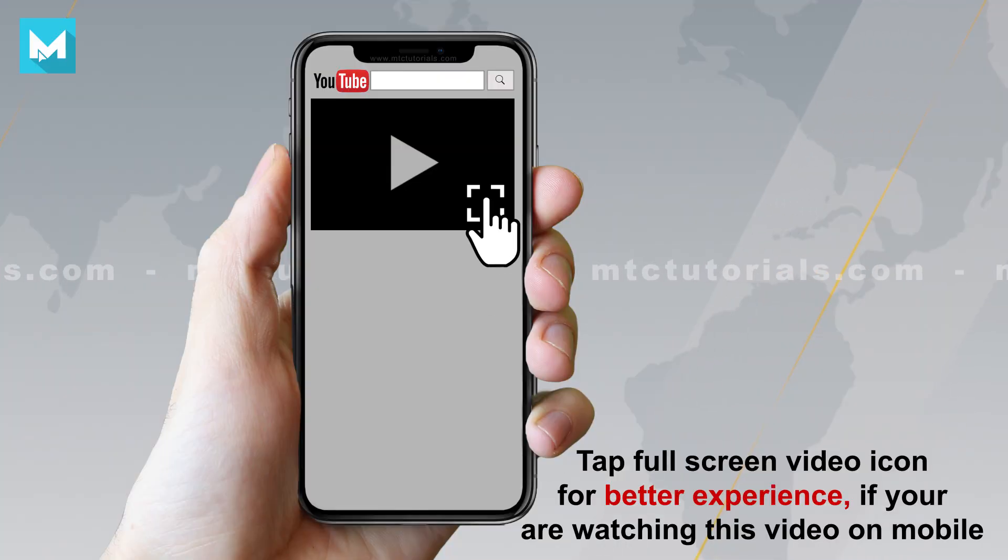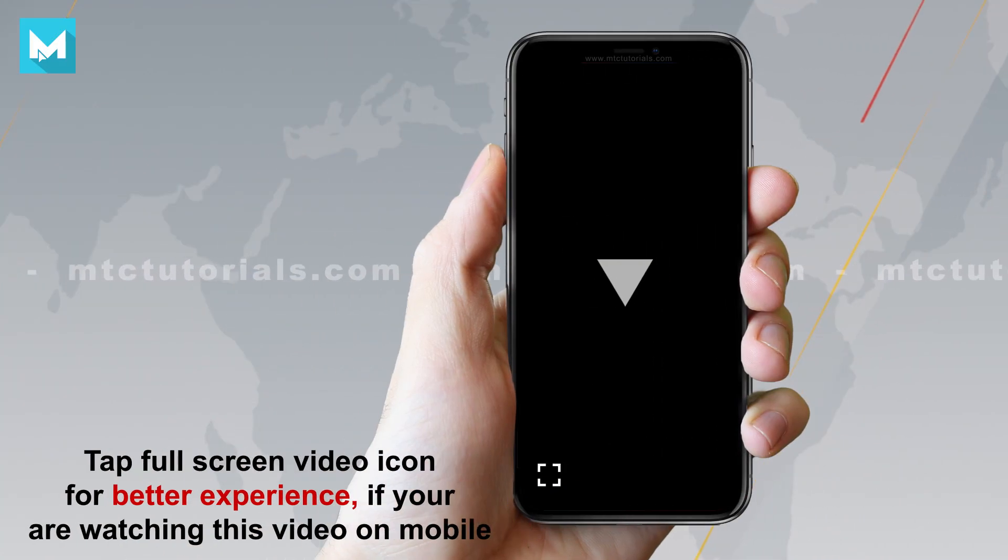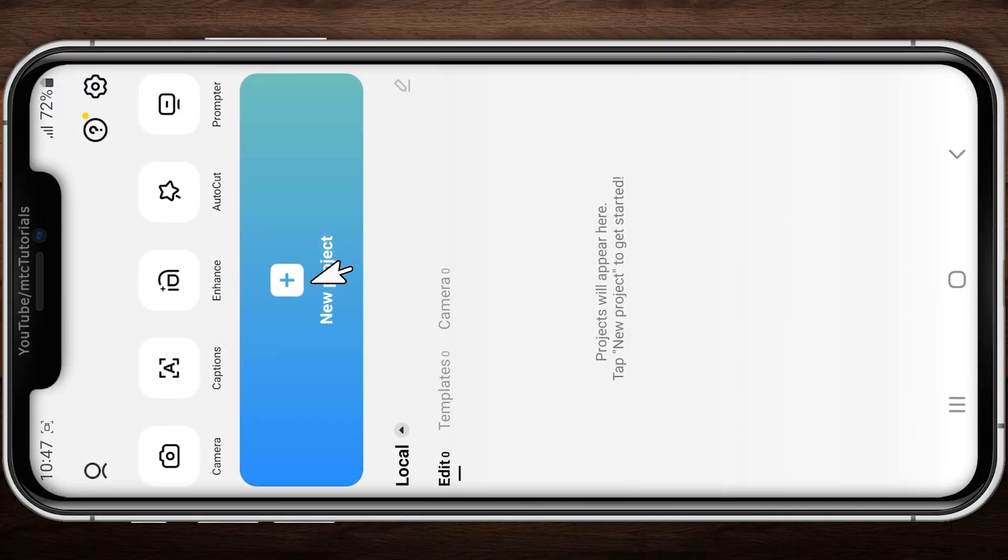Tap full-screen icon on the video bottom right corner for better experience. Creating realistic intro animation.